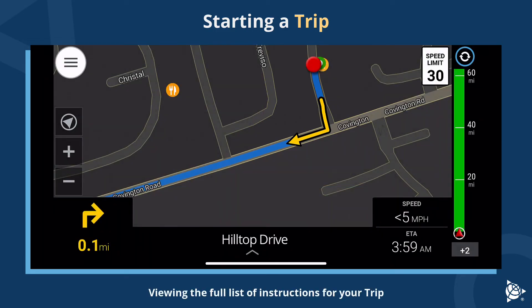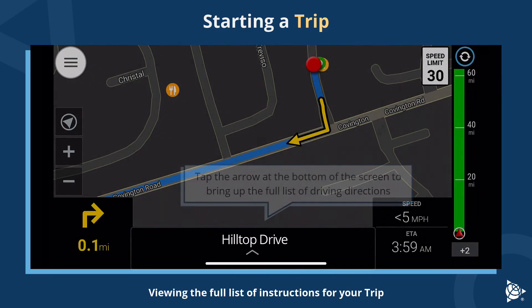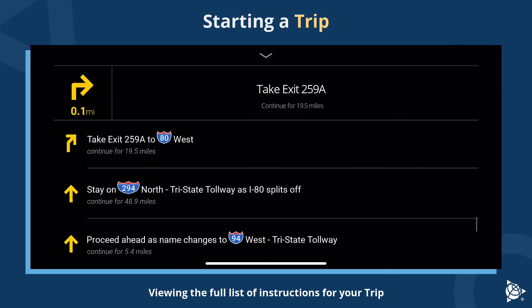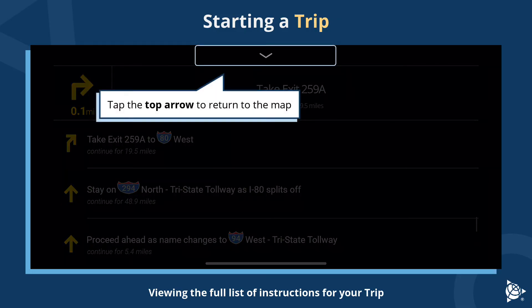Viewing the full list of instructions for your trip. Tap the arrow at the bottom of the screen to bring up the full list of driving directions. Tap the top arrow to return to the map.